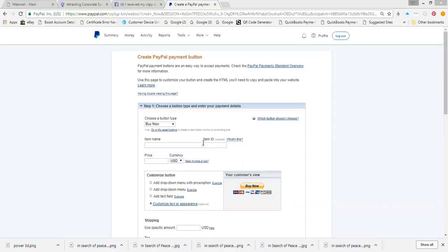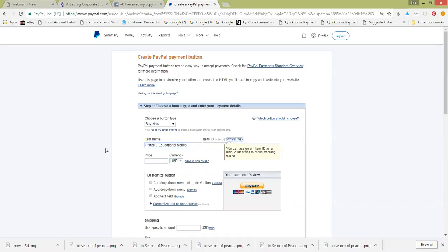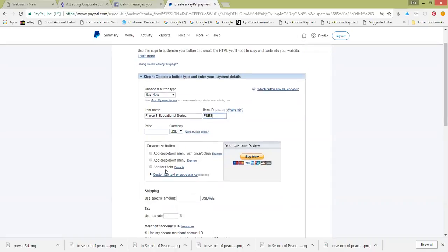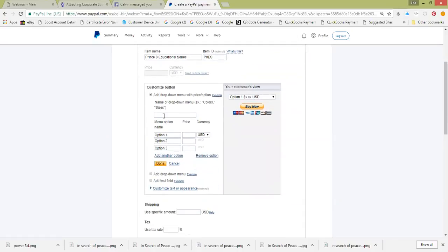We're going through how to create a multiple item button on PayPal. This is the Prince 8 Educational Series — we're going to call it PAES. We're going to skip the price there and add a dropdown menu with the price option buttons, and we're going to call this again Prince 8 Educational Series.